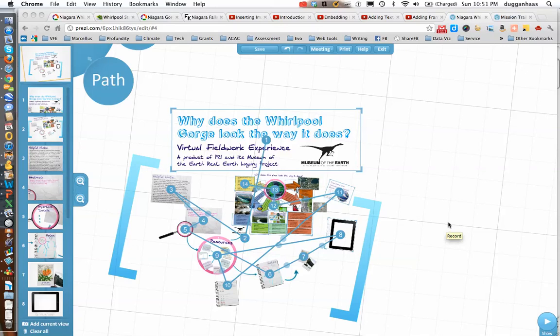In the last segment we left off with looking at the path tool and frames, and I mentioned that this all over the place path is probably not the best way to go.